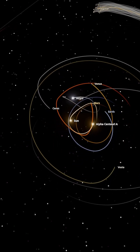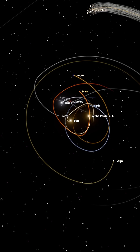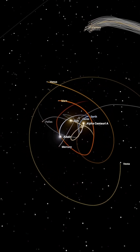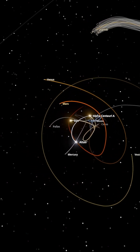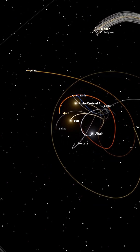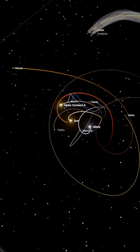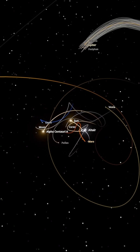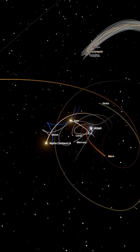In nature, triple star systems usually keep two stars close and one far away, but not in our setup. The stars orbit each other chaotically, each with different masses pulling with different strengths.